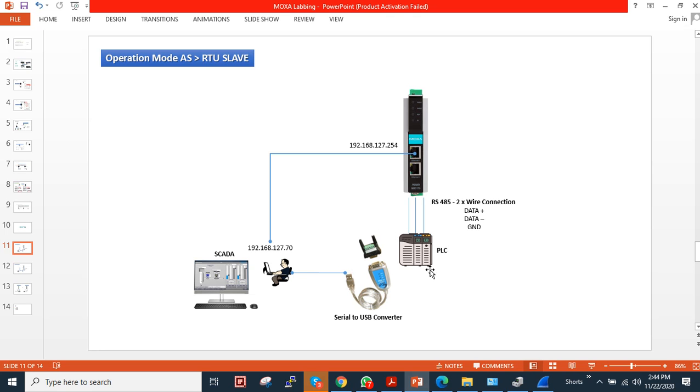I will give you a real example. Mostly PLCs in industrial communication support serial interfaces, so the beauty of this product is it supports RS-232, RS-485, and RS-422 wire connections.